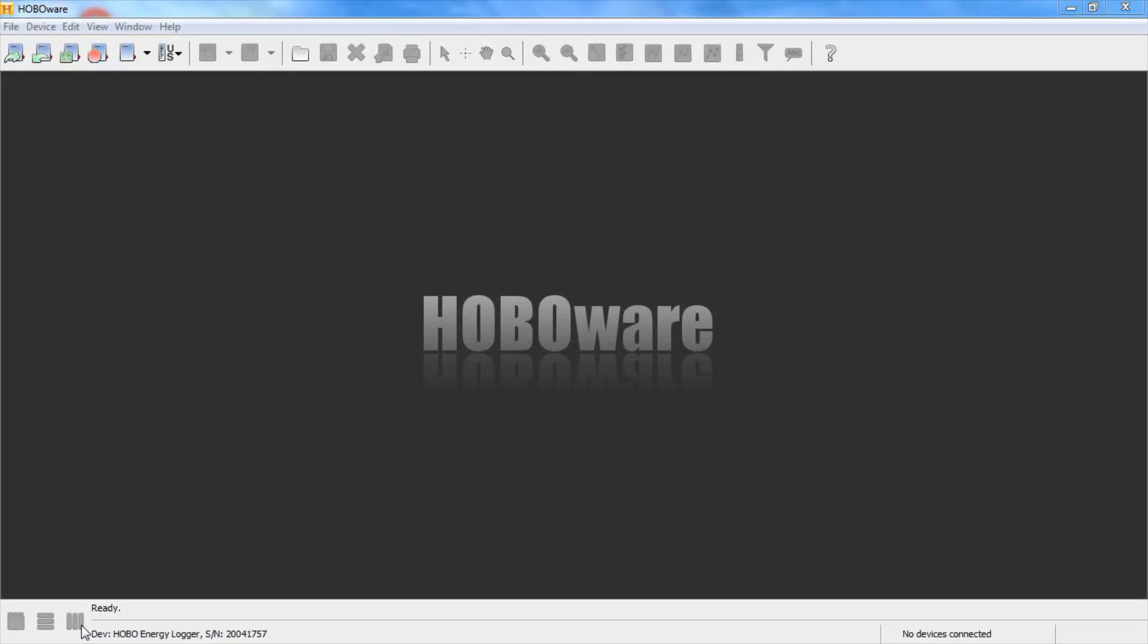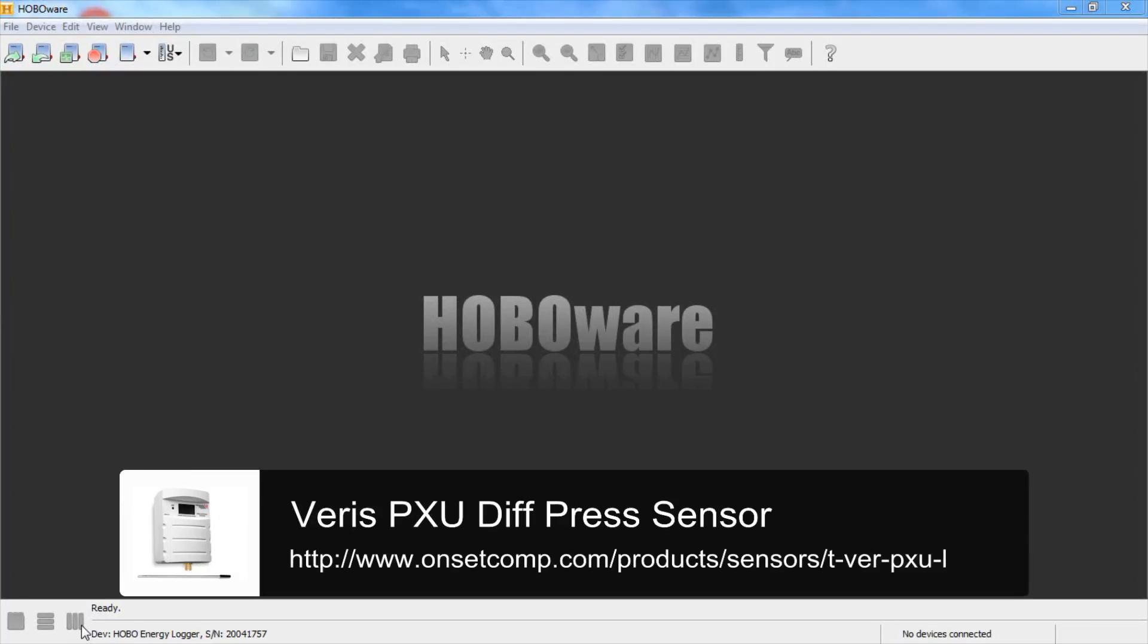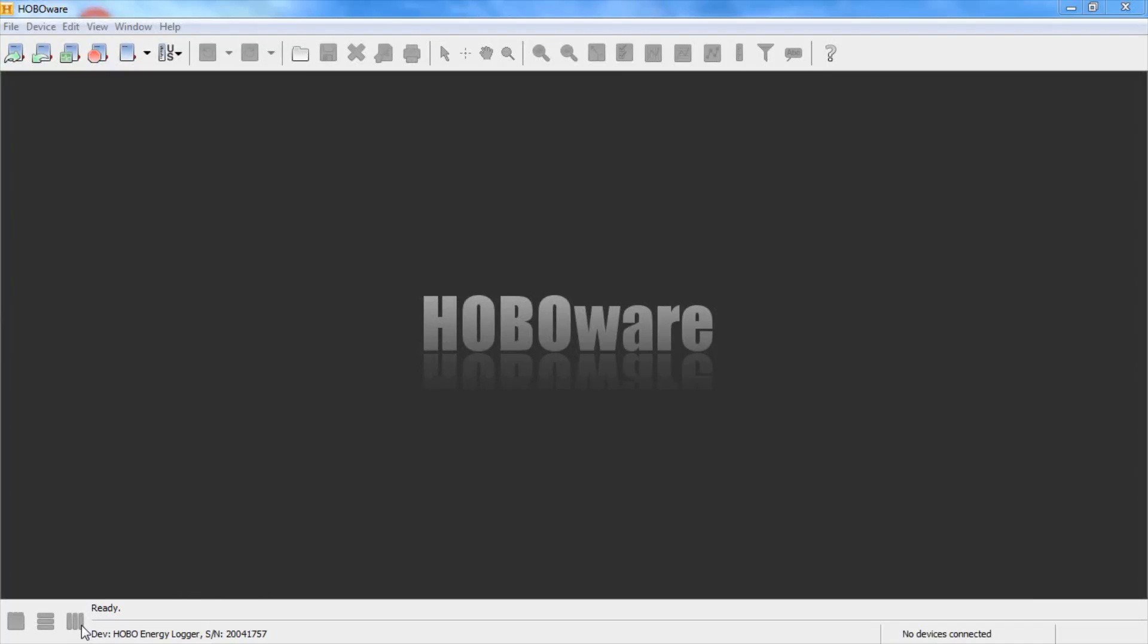We're going to be using the Varus PXU Series Differential Pressure Transducer with the Hobo Energy Logger. This device outputs an analog signal that can be configured in the field for either 4 to 20 milliamps, 0 to 5 volts, or 0 to 10 volts.